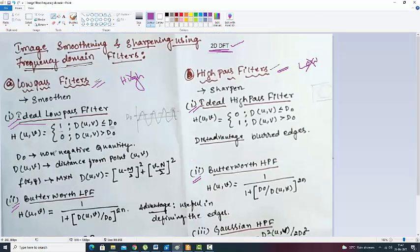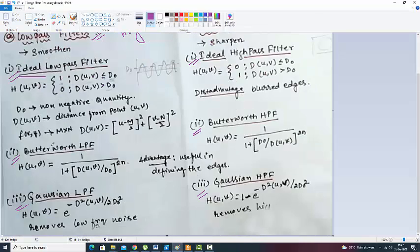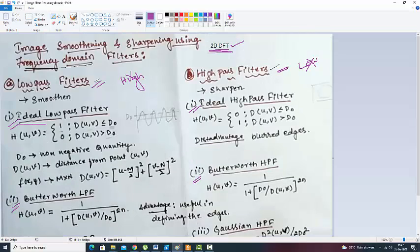What we will see here — this is a smaller video. Here we are actually smoothening the things, and here we are actually sharpening the things.